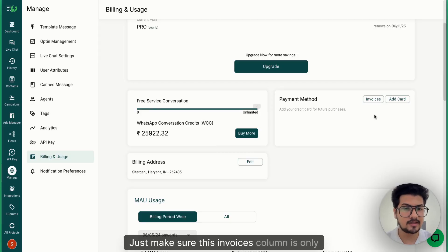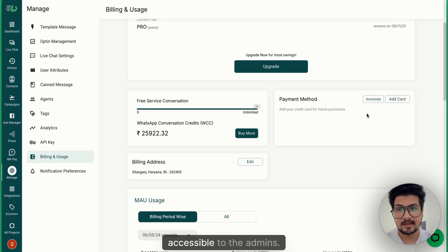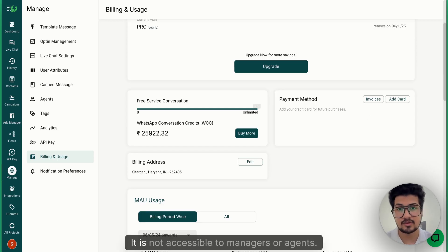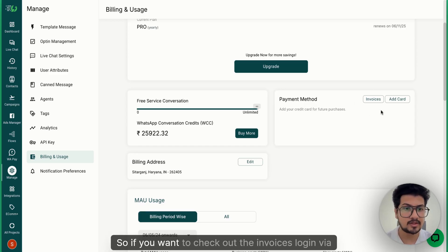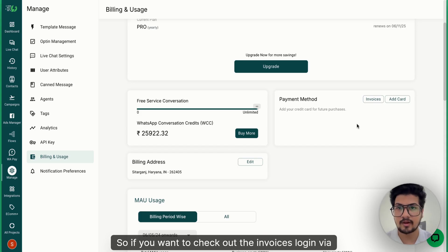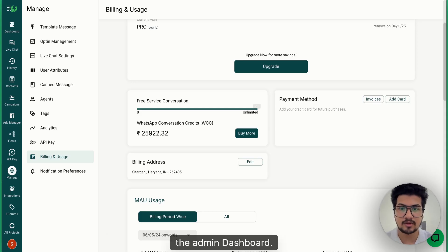Just make sure this invoices column is only accessible to the admins — it is not accessible to managers or agents. So if you want to check out the invoices, log in via the admin dashboard. Thank you so much.